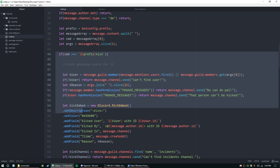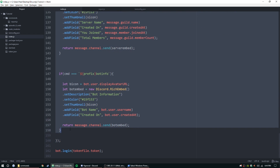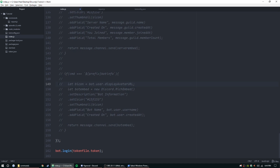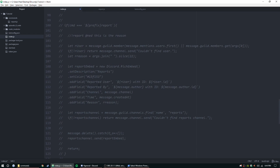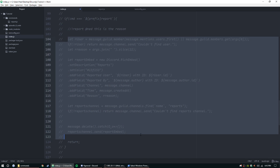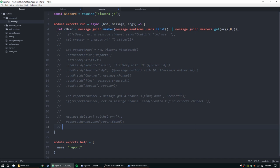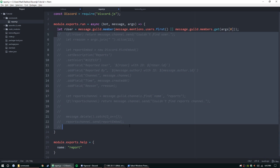Now to use it, I'm going to comment everything out and start transferring the report command over. We grab the report command contents — we don't need the if-statement checking for the prefix and 'report', we just need what happens when that command is issued. I'll copy that and paste it into the report.js run function.